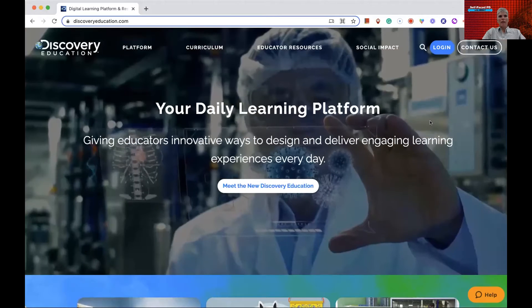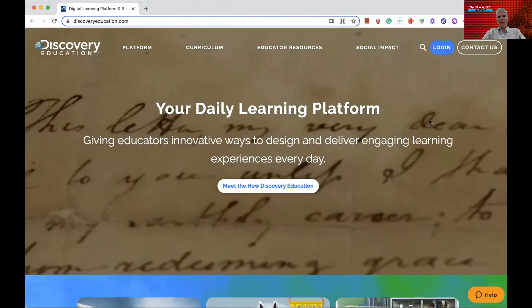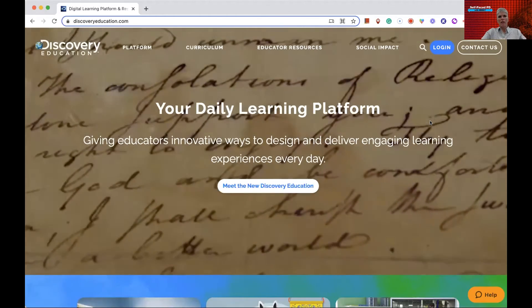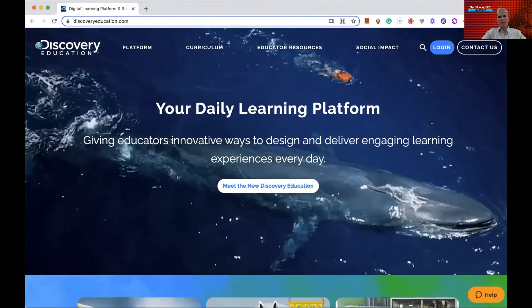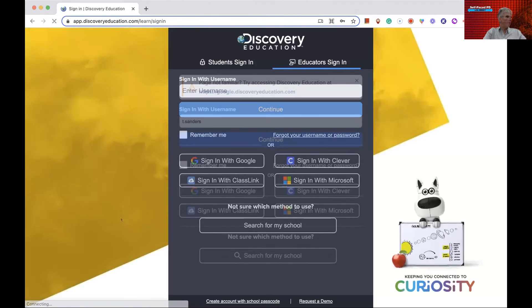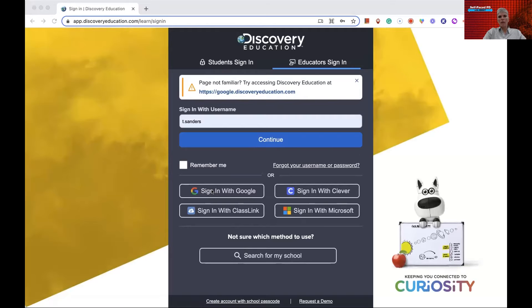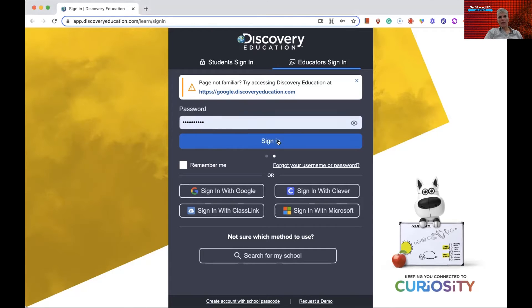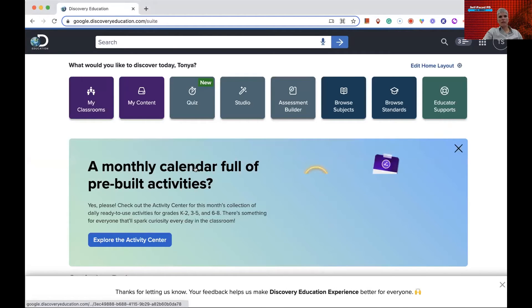Here we are at discoveryeducation.com. A lot of times what I'll do is Google 'Discovery Education Experience' to make sure I'm getting to the right page, because it is a paid product. Naturally, you're supposed to do Sign In with Google, and that's probably what your district is going to have you do. But I was a special case since I'm not part of that district — I had to log in a different way, with a username and password. I'll sign in and my computer remembered that, taking me directly to that district's paid version of Discovery Education Experience.